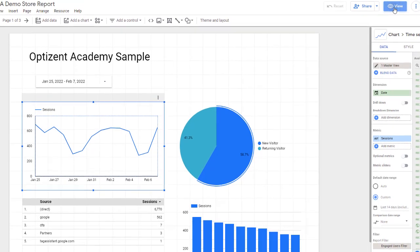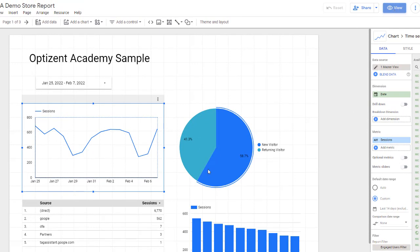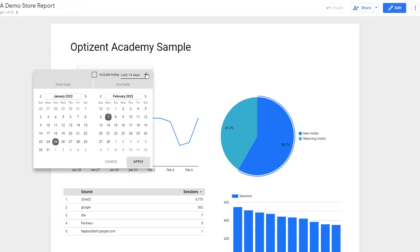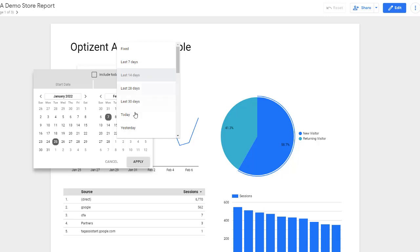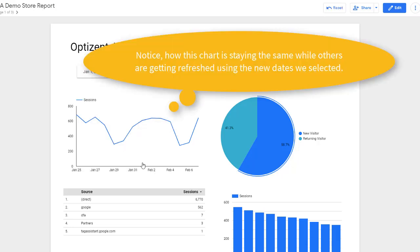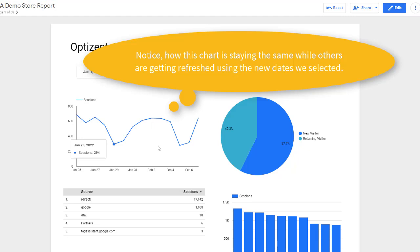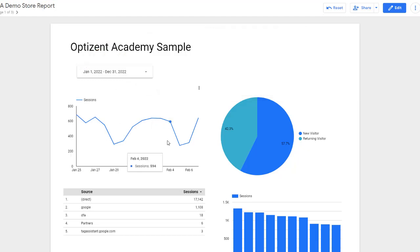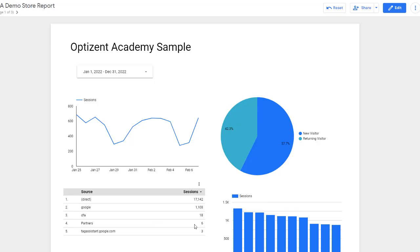Now go ahead and click on view. Click on the date control and let's go ahead and pick this year. Go ahead and apply it. You'll notice that this chart remain the same while other charts are now showing the data for the whole year.